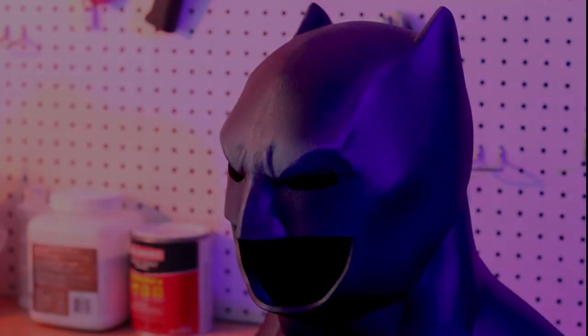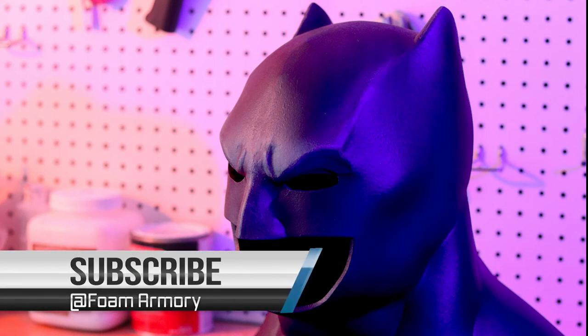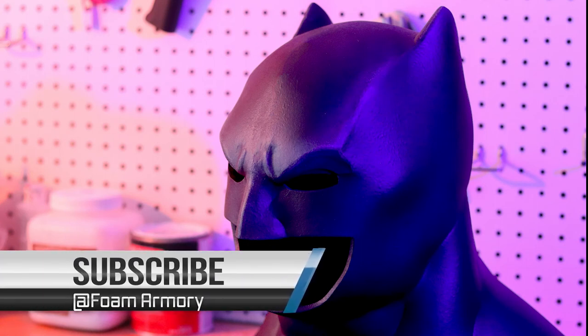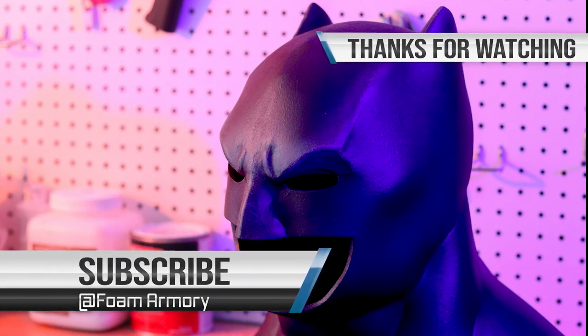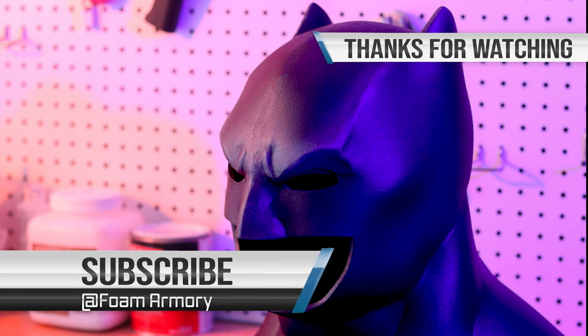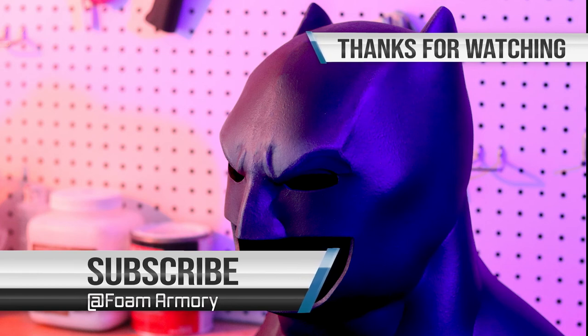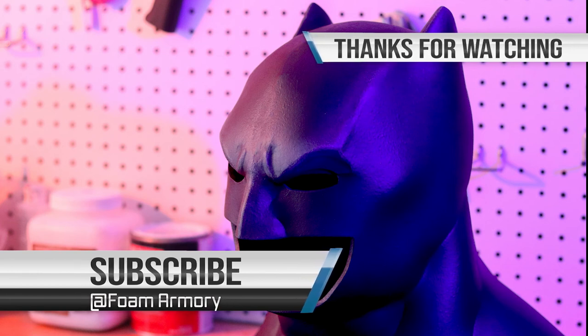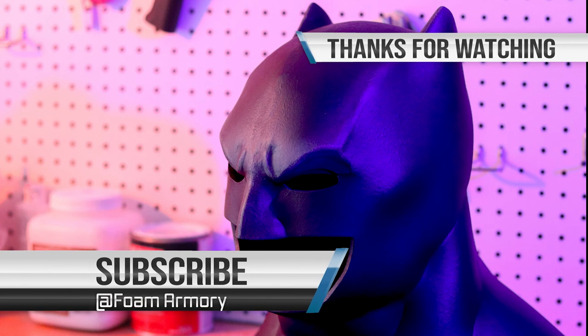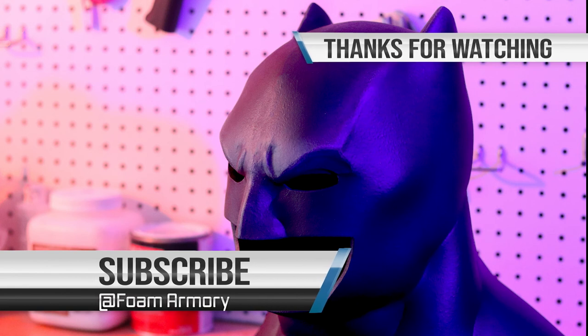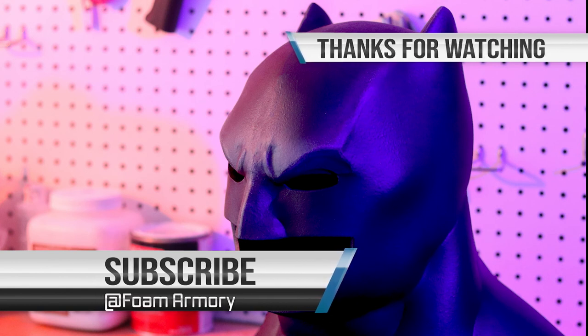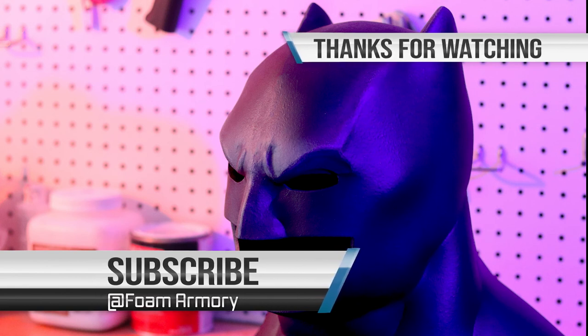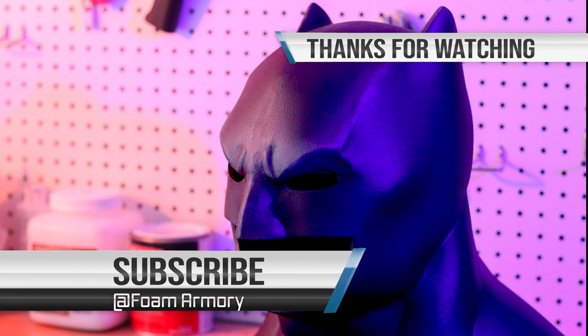For now, I want to thank you all so much for watching. This has been an absolute delight. I've been Jaden for Foam Armory. Take care.